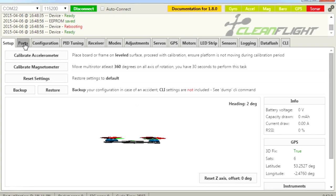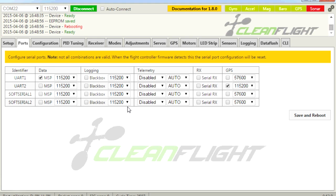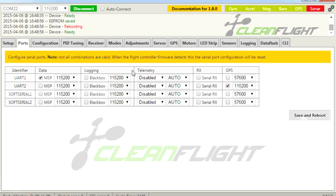First thing we need to do is go into Ports. This is very different from previous versions and version 1.71 of CleanFlight, so I can understand why people are getting confused. You need to go into the GPS slide — it's UART2, which is pins 3 and 4 on the RC inputs. Highlight that, set the baud rate you want it to run at — we like 115200 — and click Save and Reboot.